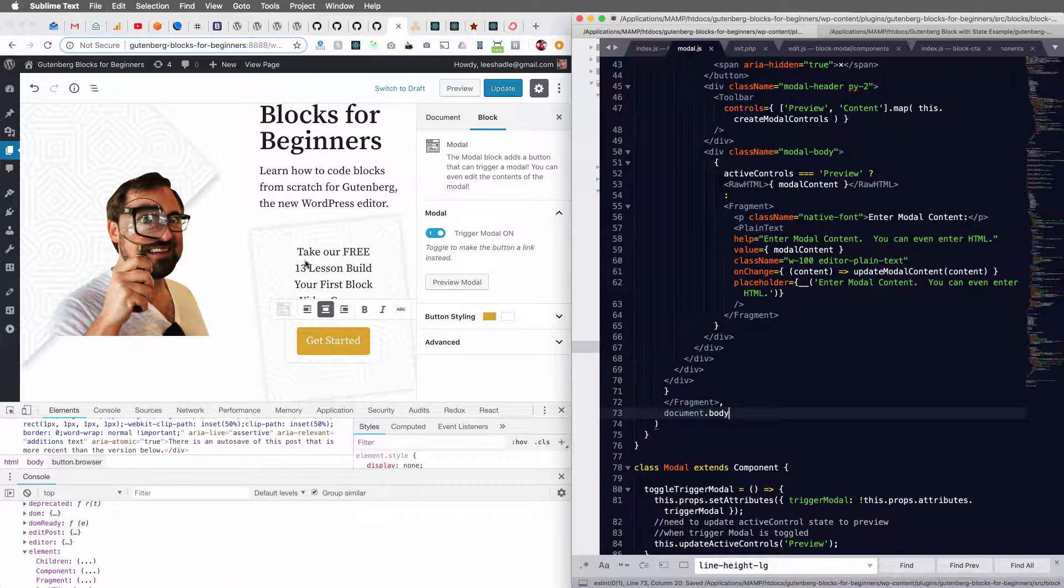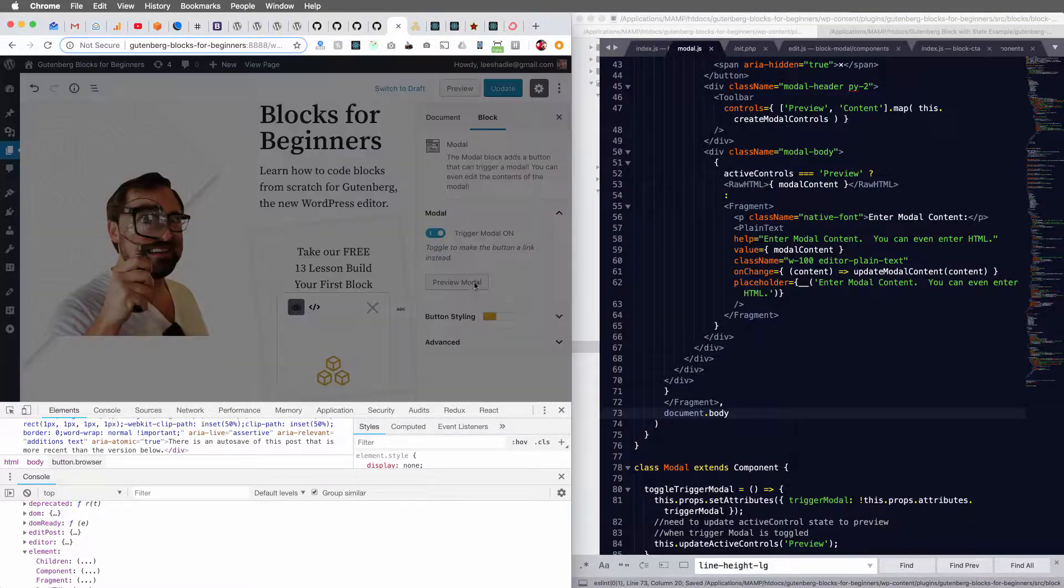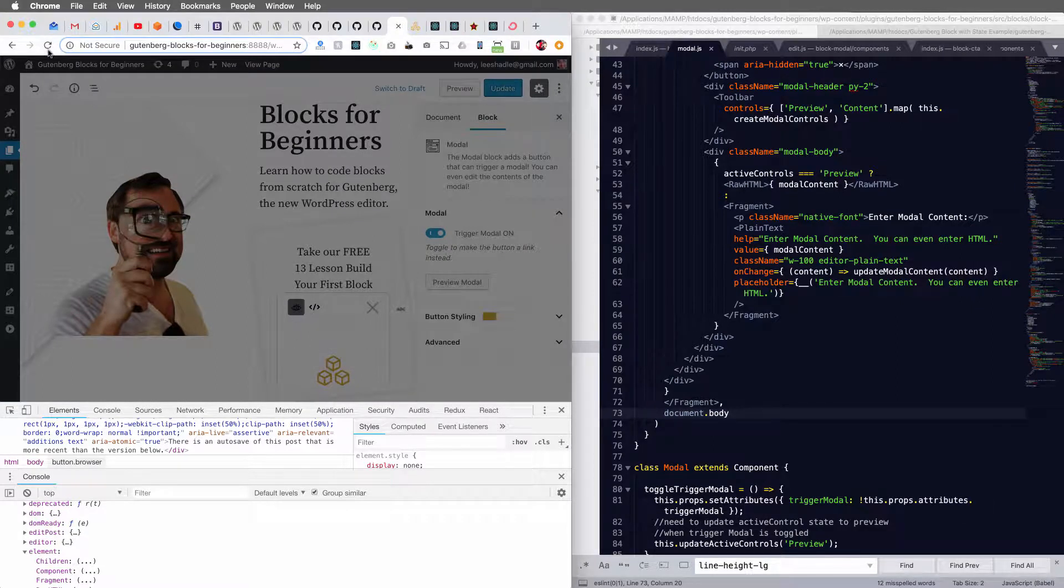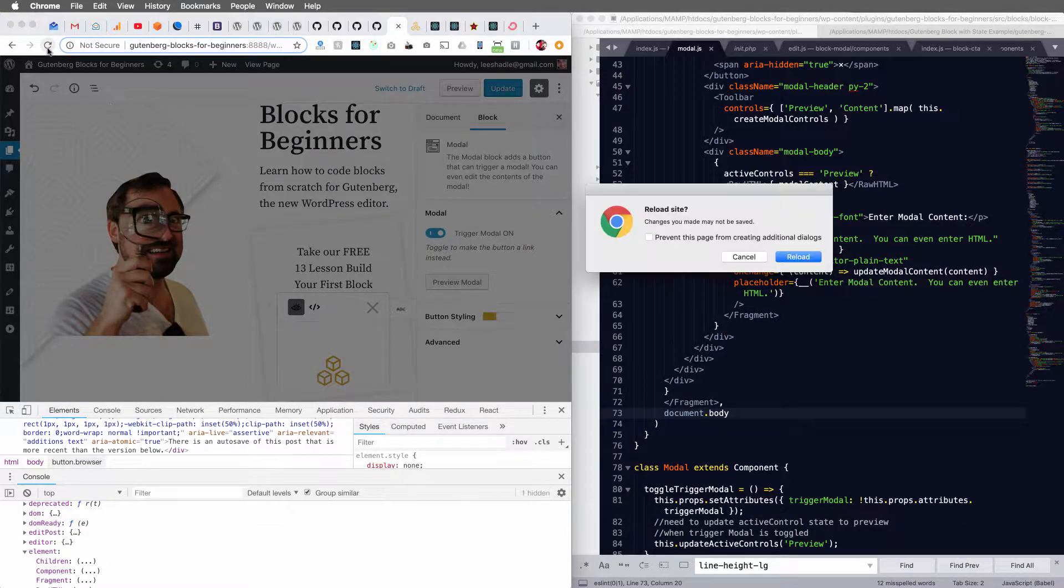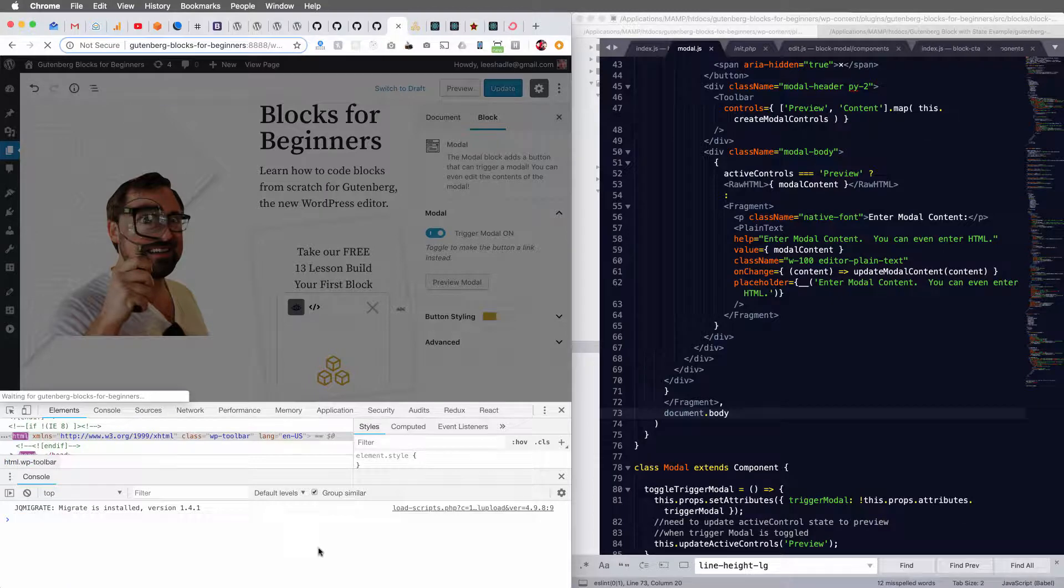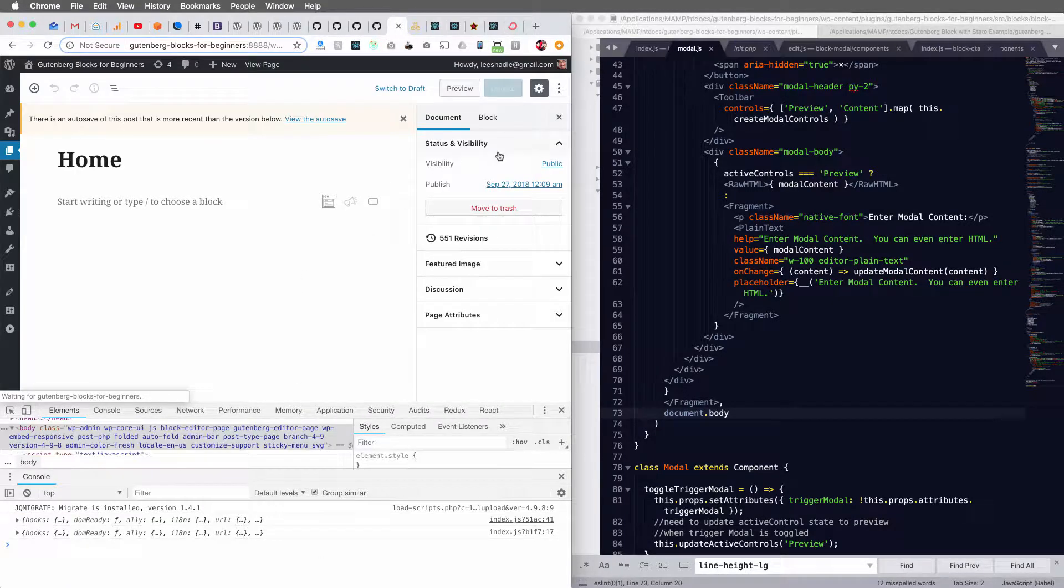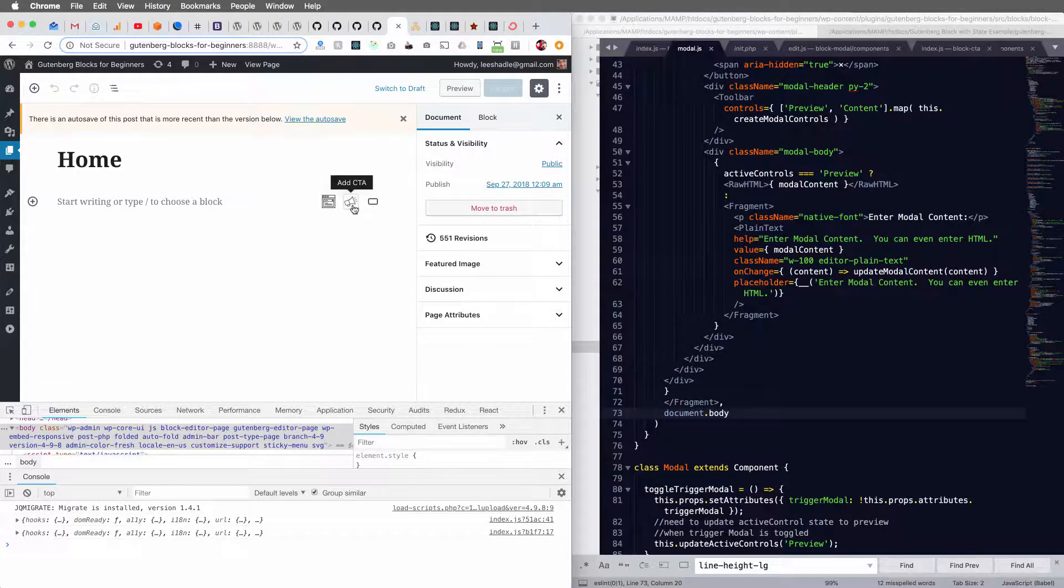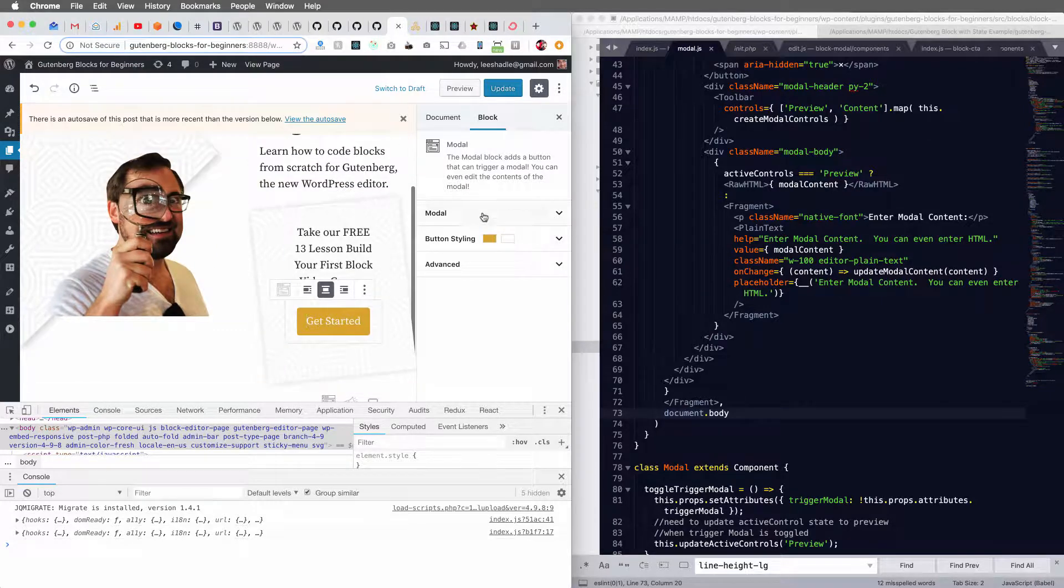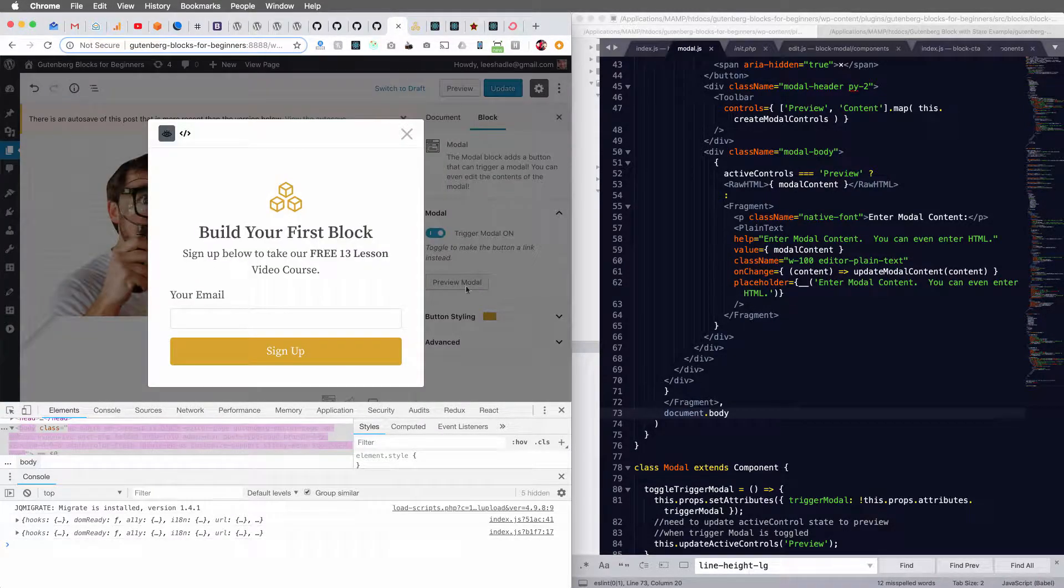And again, check this out. Look, it's not working. I'm going to refresh the page here. And let's insert this again. And if I click preview modal.